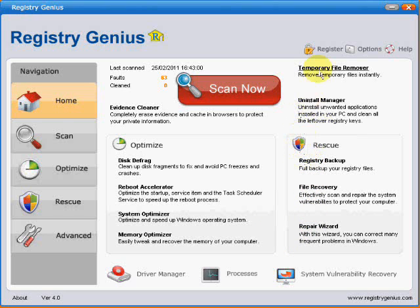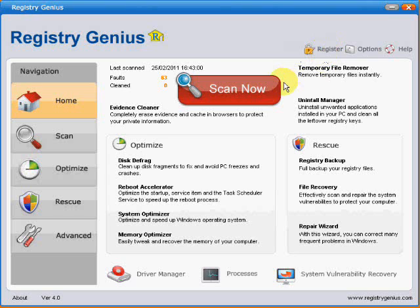Up at the top here is the register button, and you will need to register this software and pay for it before you can actually make any repairs to your system. If you're using the free unregistered version, it shows you what errors you've got on your system but it doesn't allow you to correct any of them.